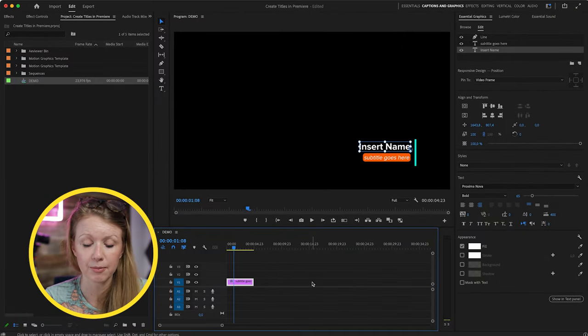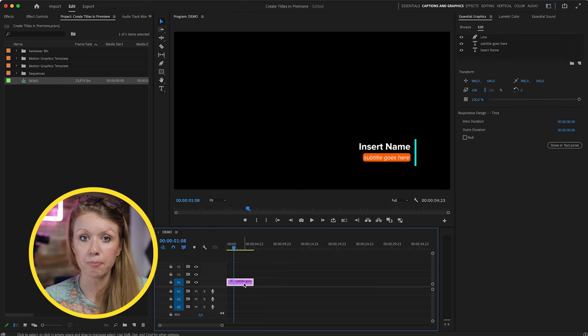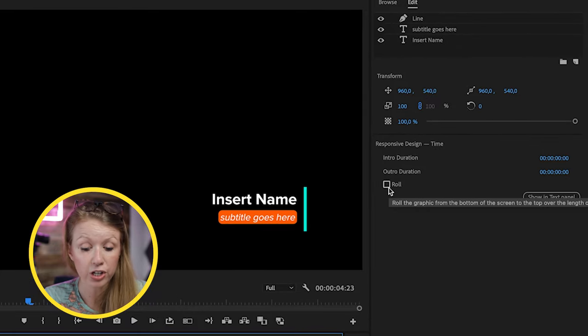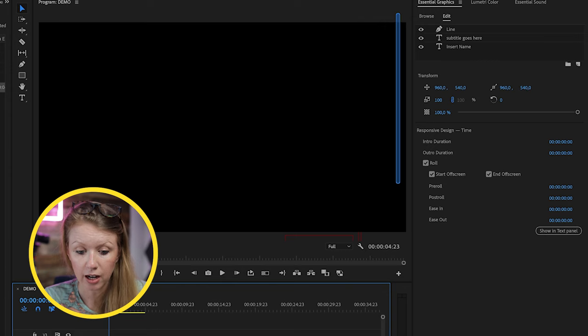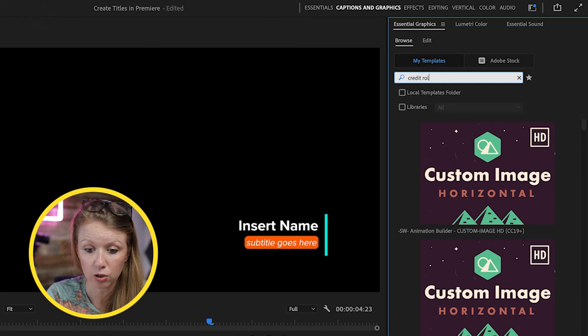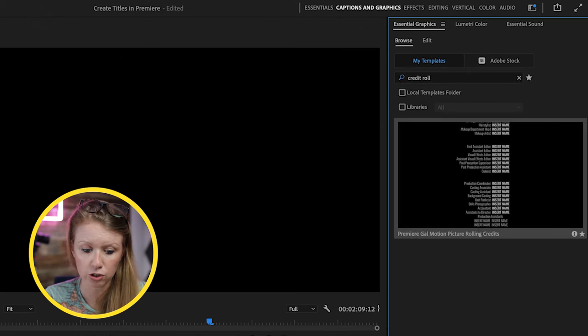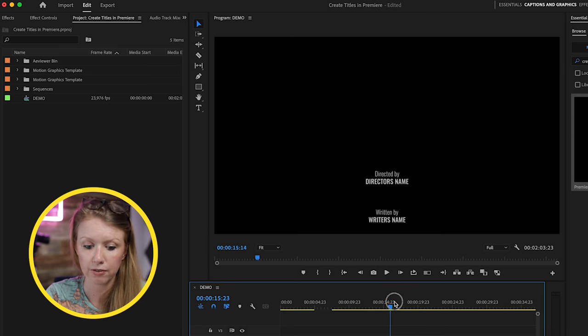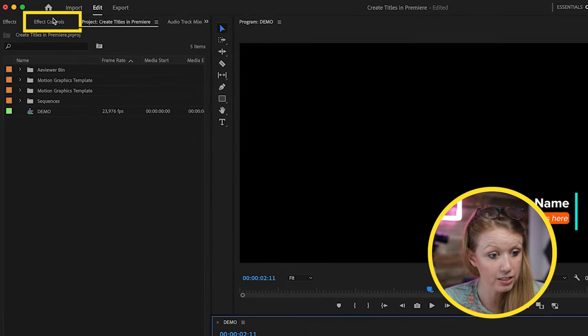Before animating the lower third, here's a quick tip: if you click off a title and then click back on it, you'll see responsive design time controls including a Roll checkbox. Checking it creates an automated roll on that lower third. I'll undo that since we don't want a roll here. In my store, I also have a full credit roll template you can drag into the timeline, add your own text, and change the duration.